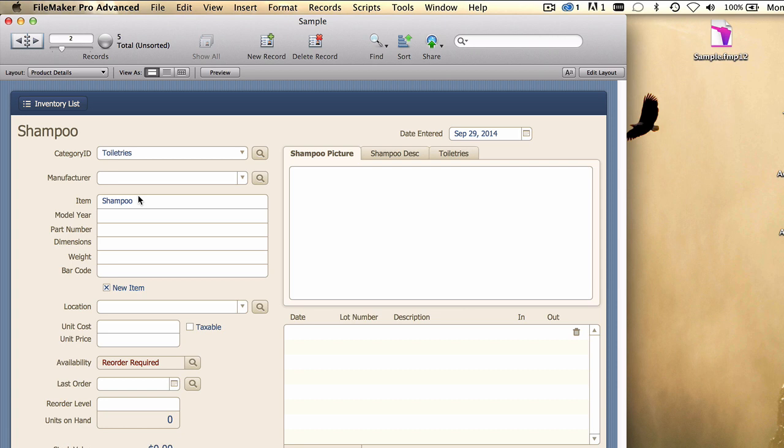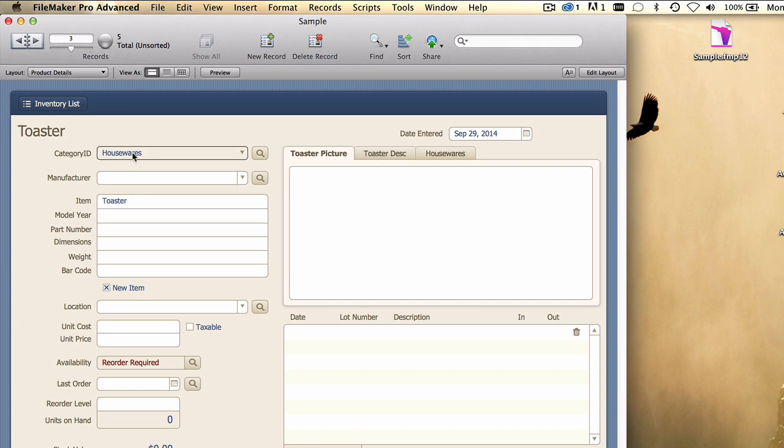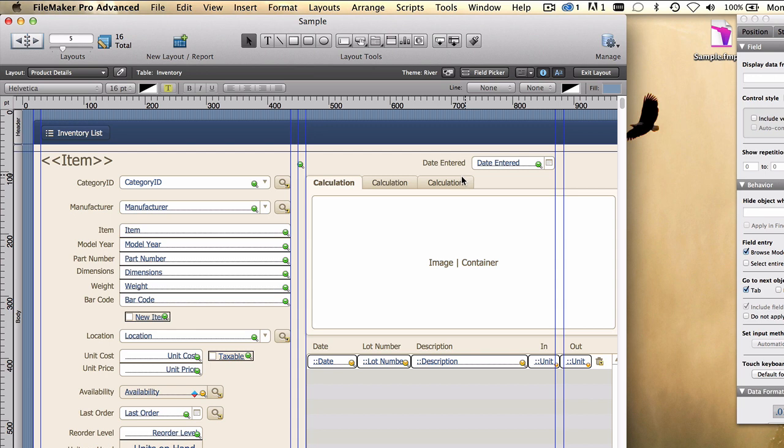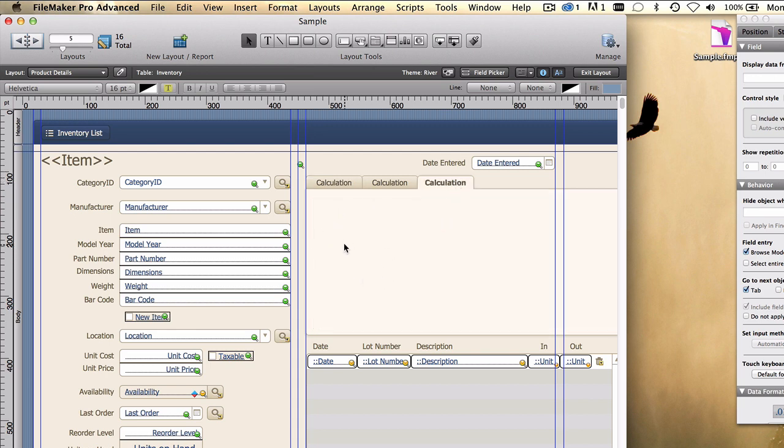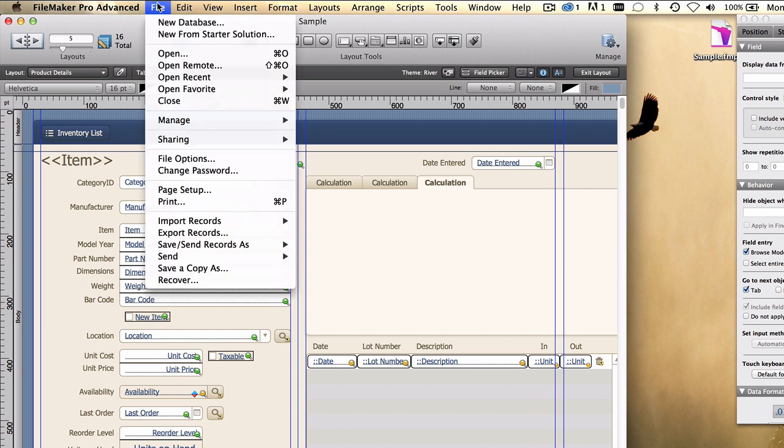And so now when we're in an item that is in the toiletries category, we see a toiletries tab. When we're in an item that's of the housewares category, the tab label changes to housewares. Now one potential use for that might be something like this. Maybe we want to, on that tab, display a list of all the other items that are in that same category.